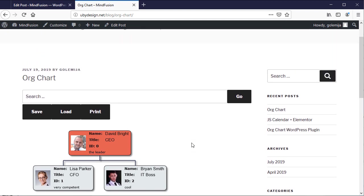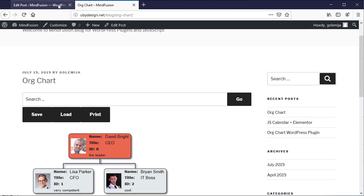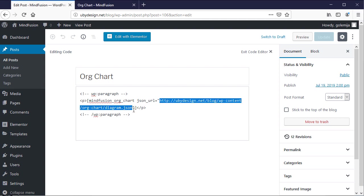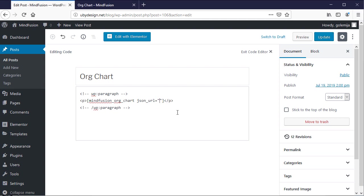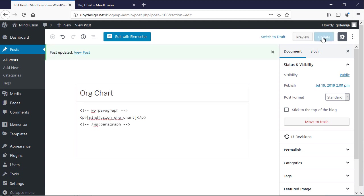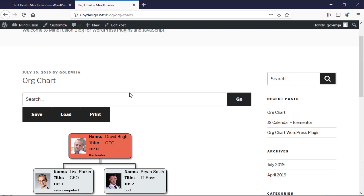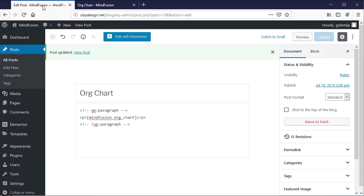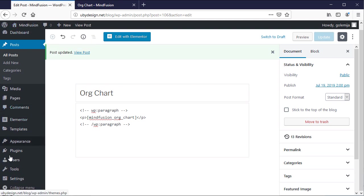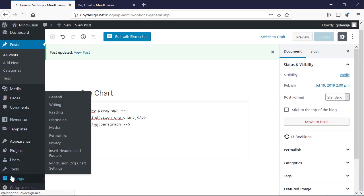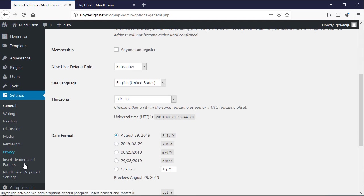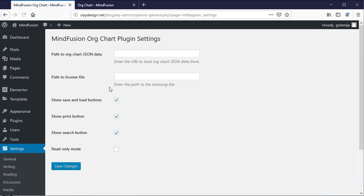Now let's set the path to the JSON file from the global settings. We delete the json_url attribute and upload the changed post. Then we go to the settings menu of WordPress and choose MindFusion Org Chart Settings. We paste the path to the JSON file and save the settings.